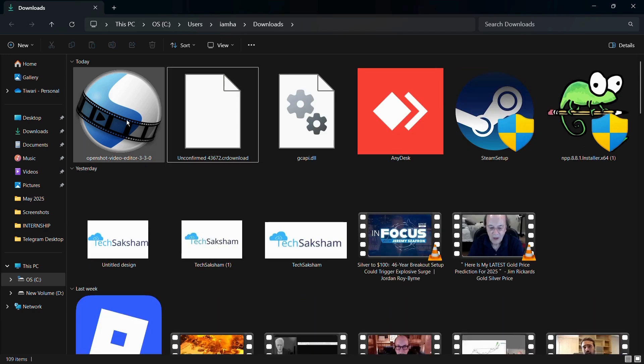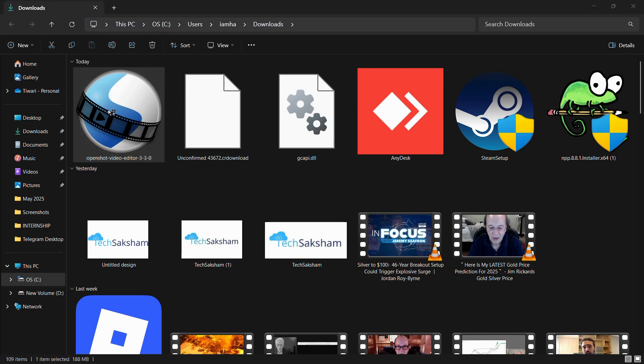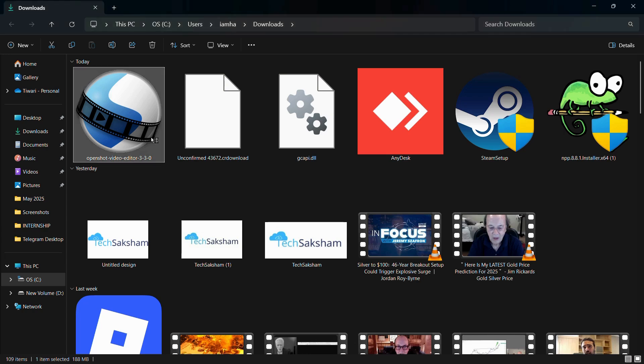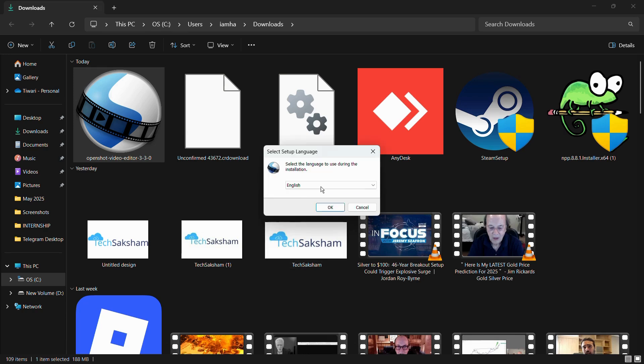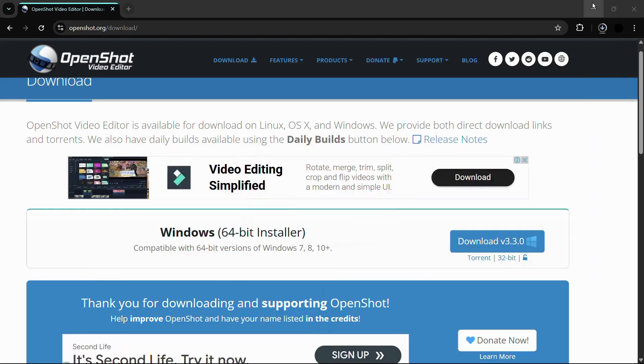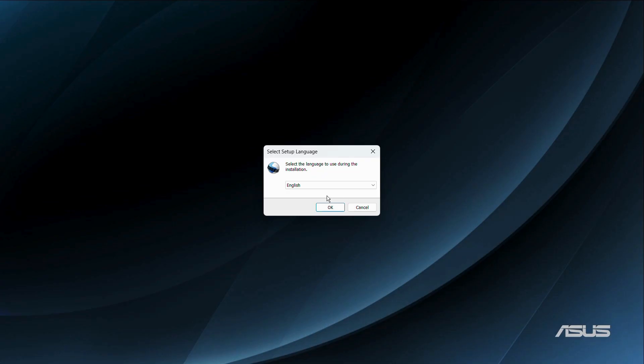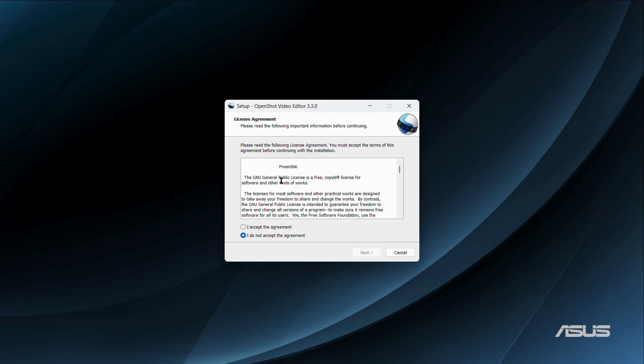Here you can see the download we just finished. We'll simply double-click on this OpenShot video editor file and wait for it to launch. The downloader might ask you for permission, on which you need to click yes. It says select setup language. I have chosen English, then click OK.